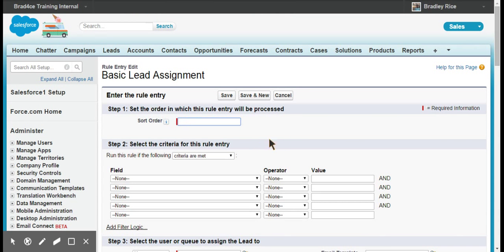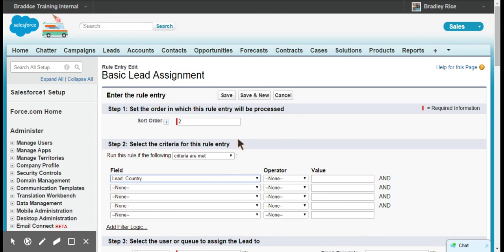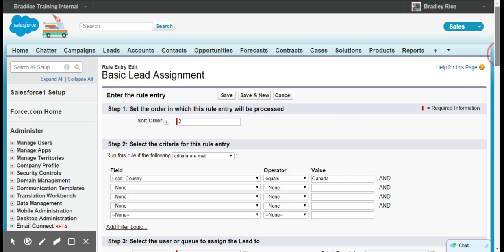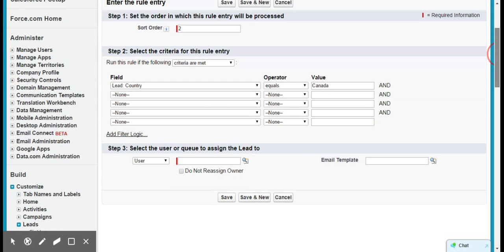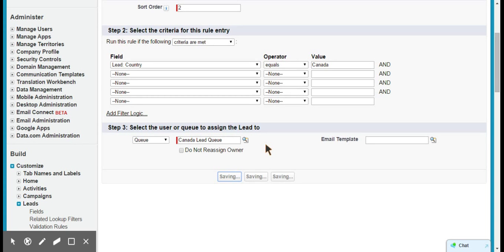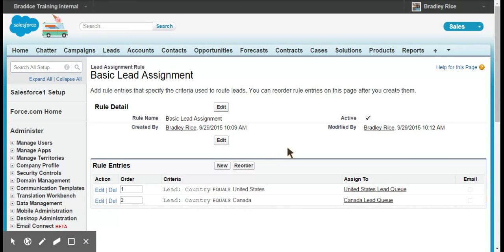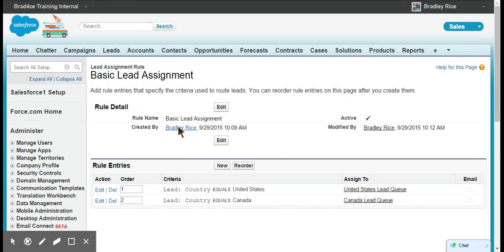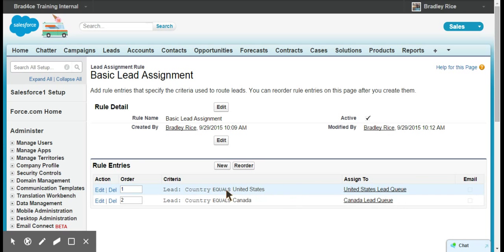We're going to click Save and New because at the same time I want to add in sort order two, the exact same thing except for when a lead is from Canada. We'll go to our queue and we will assign these to the Canada lead queue, which makes sense right? Let's save this. Now you can see this is our basic lead assignment rule. If the lead is equal to the United States, it goes to the United States lead queue. If it equals Canada, it goes to the Canada lead queue.